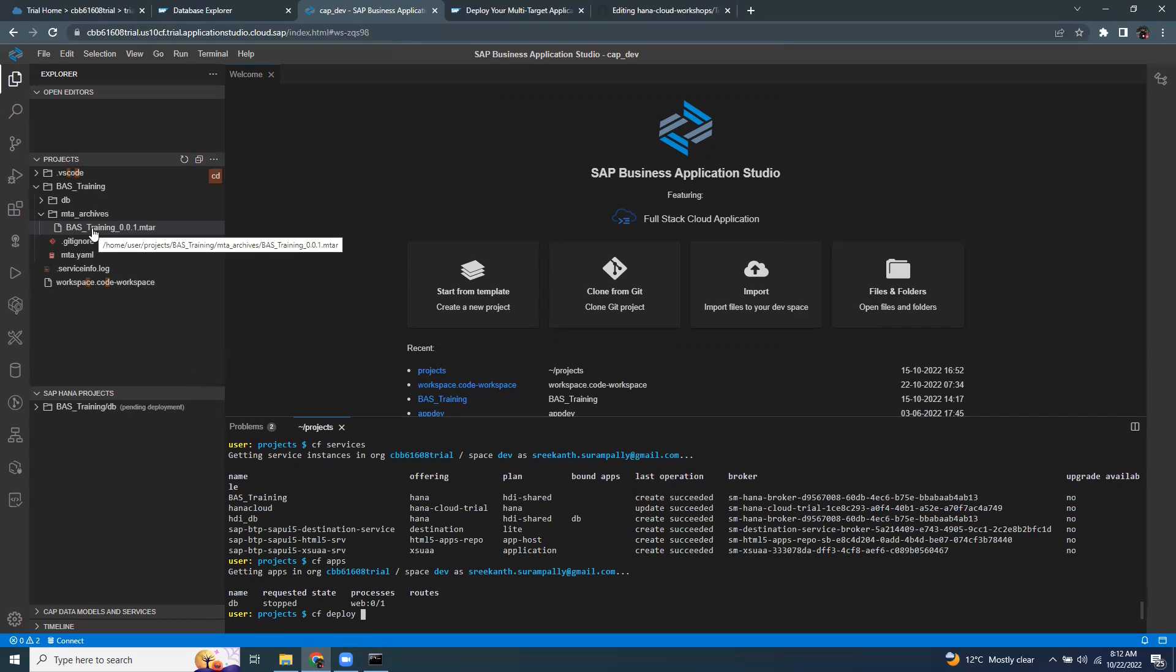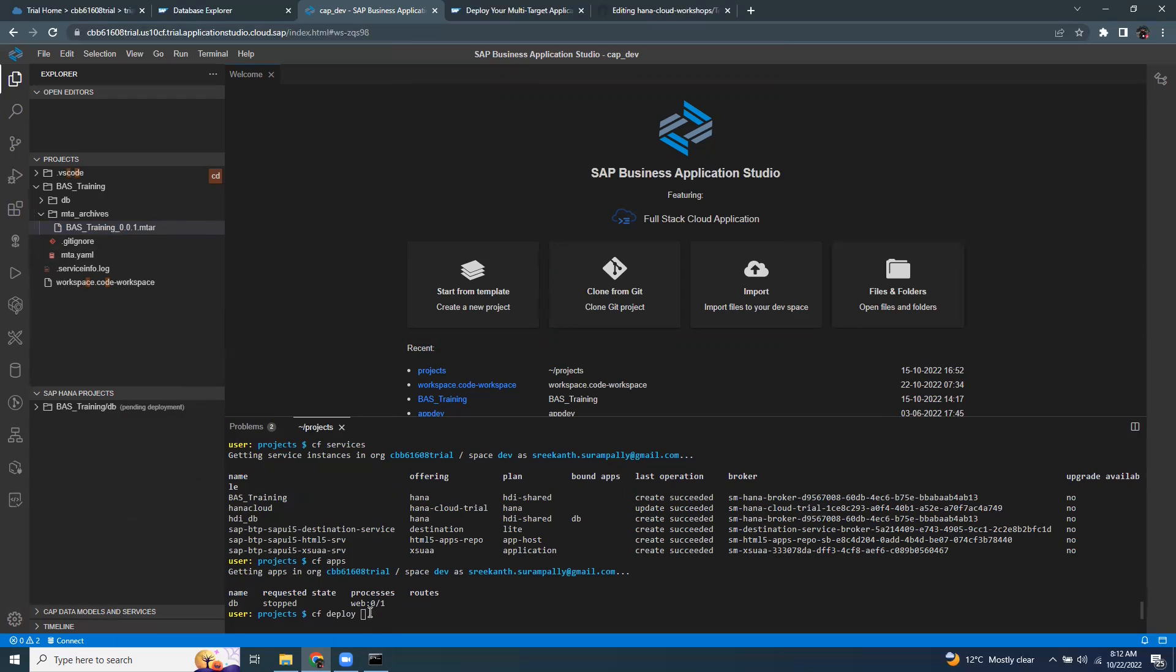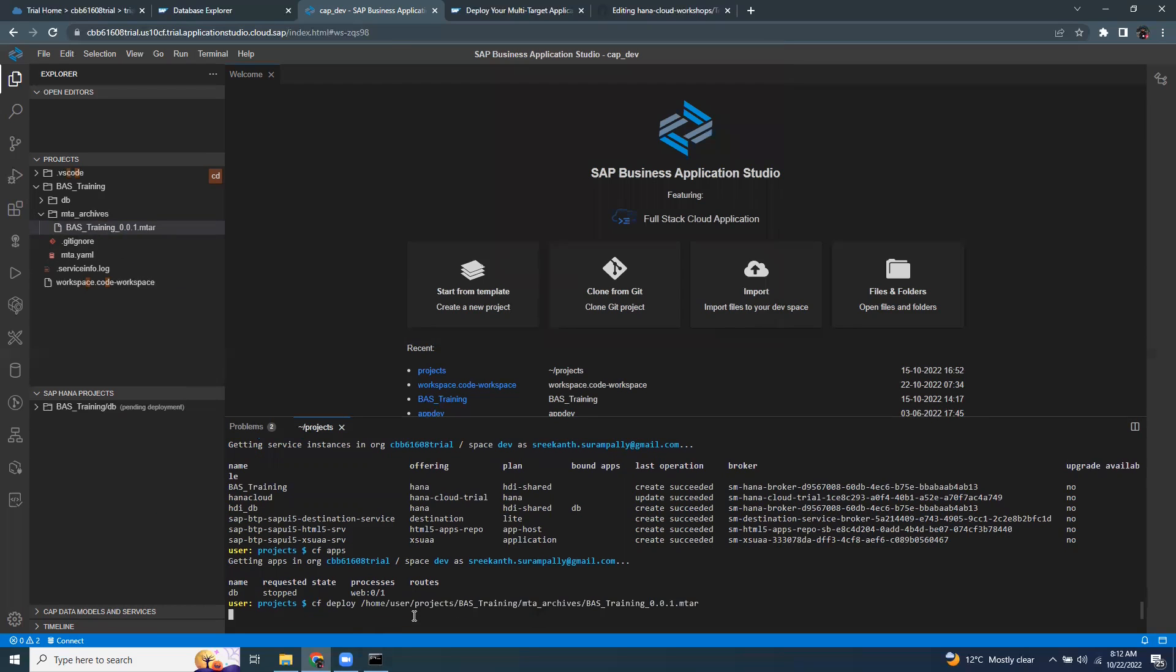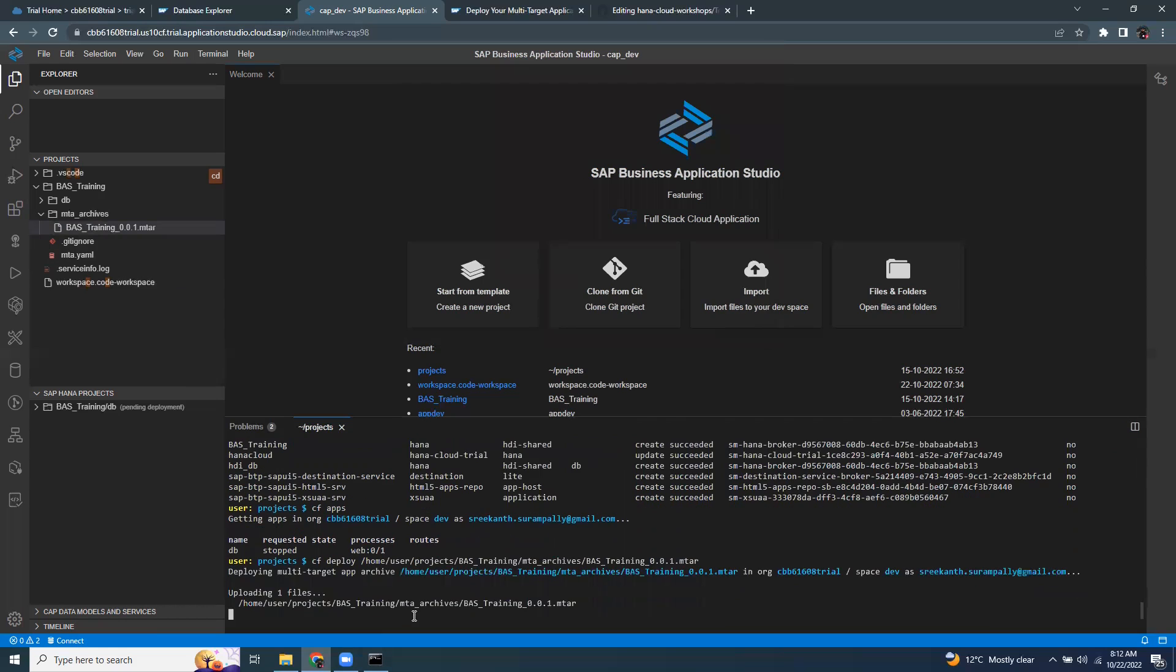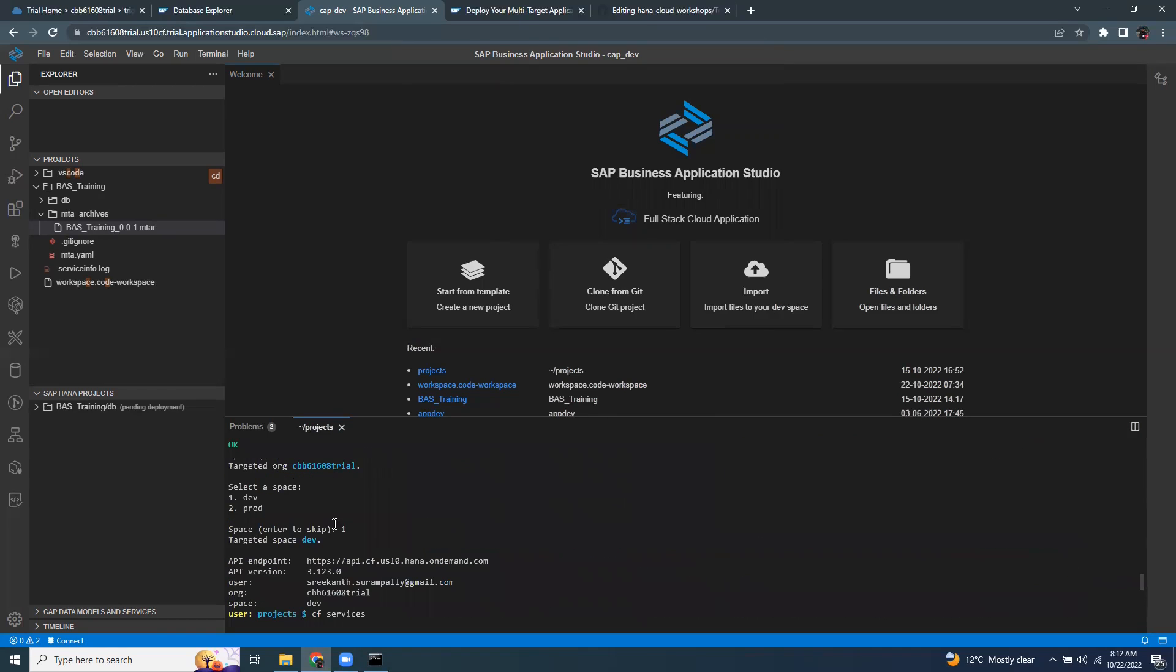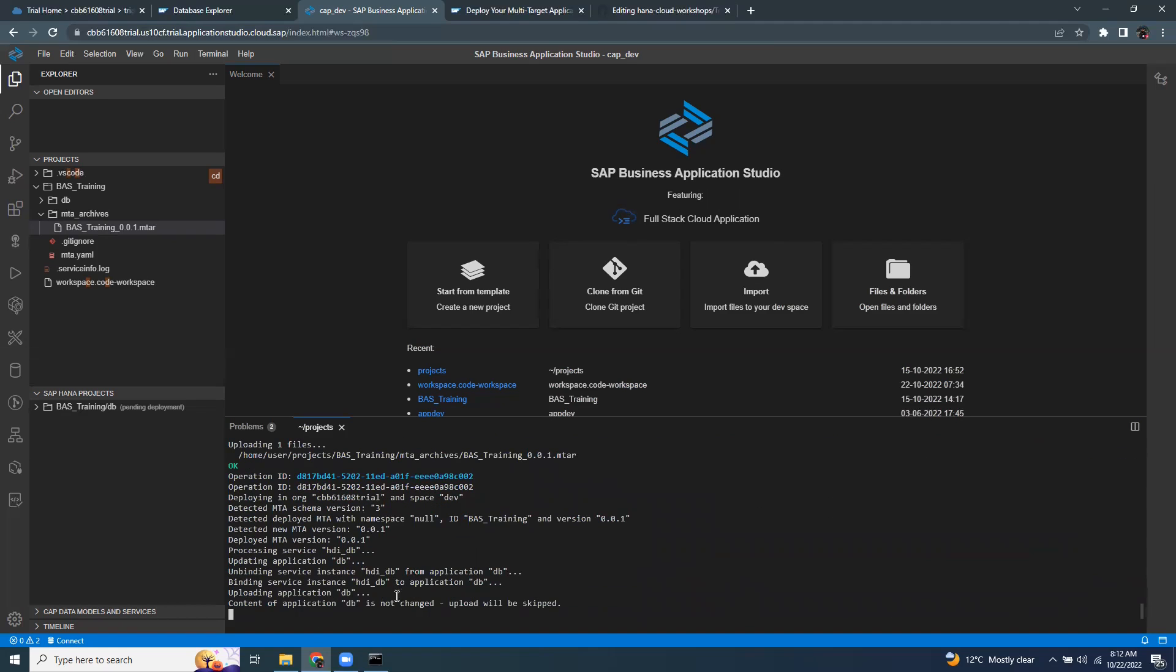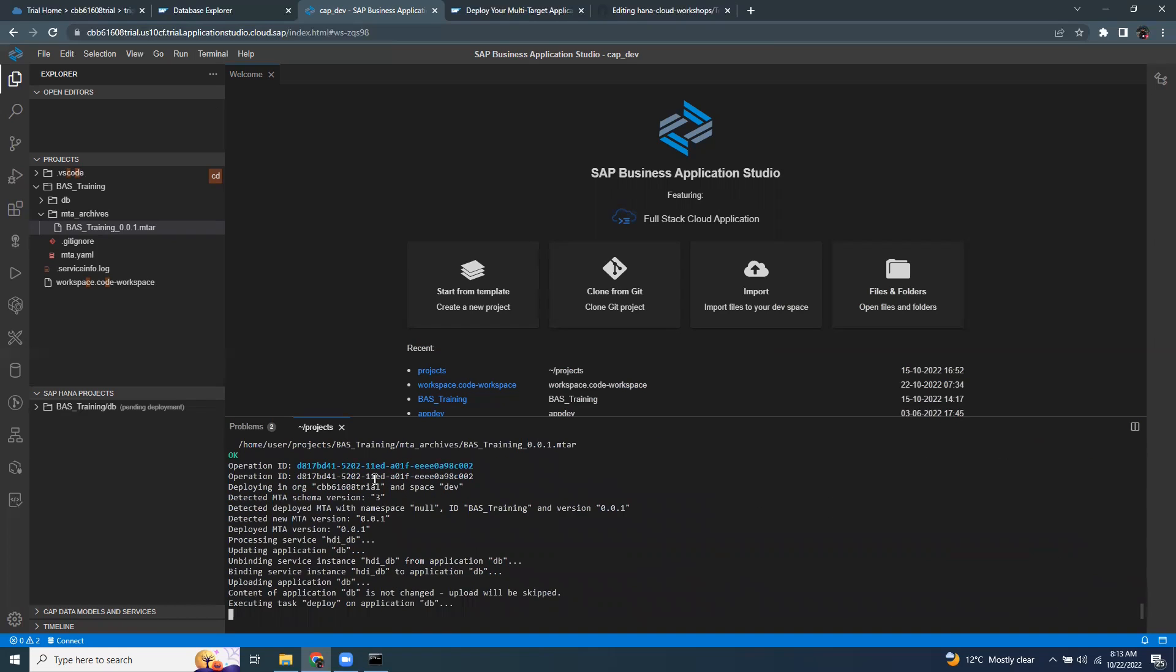I can see the path of the file here. You can also go and copy path and just keep it here. And it starts deploying the MTAR into the space which I targeted for. So the default space I've chosen is the dev. So it's going to put my MTAR into the dev space.